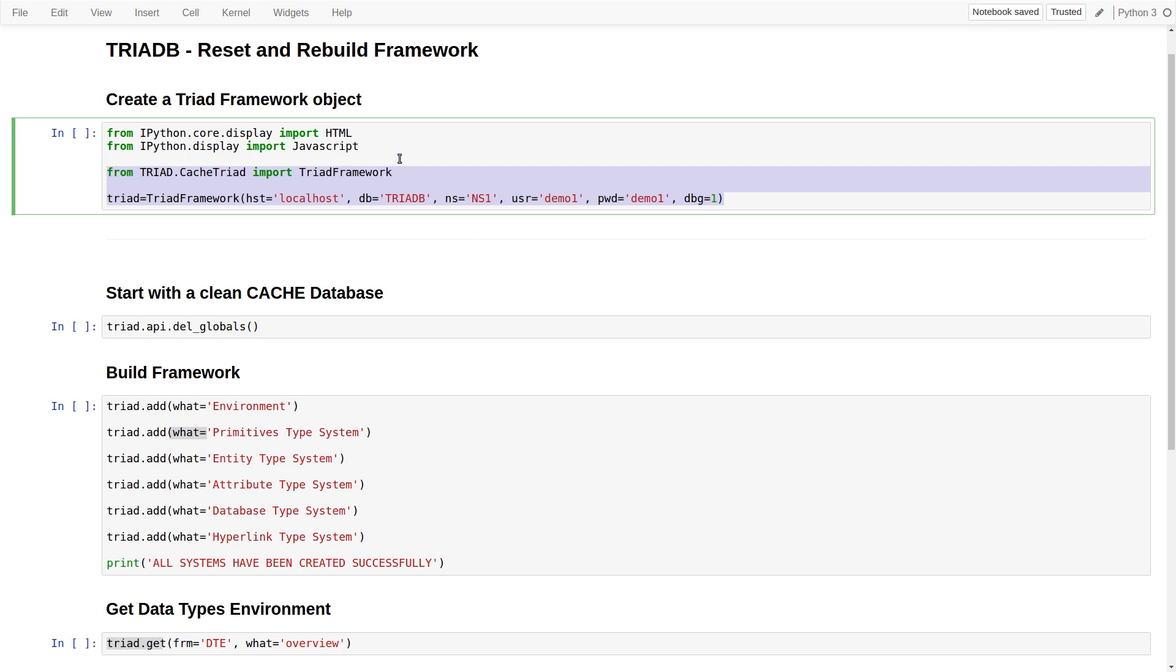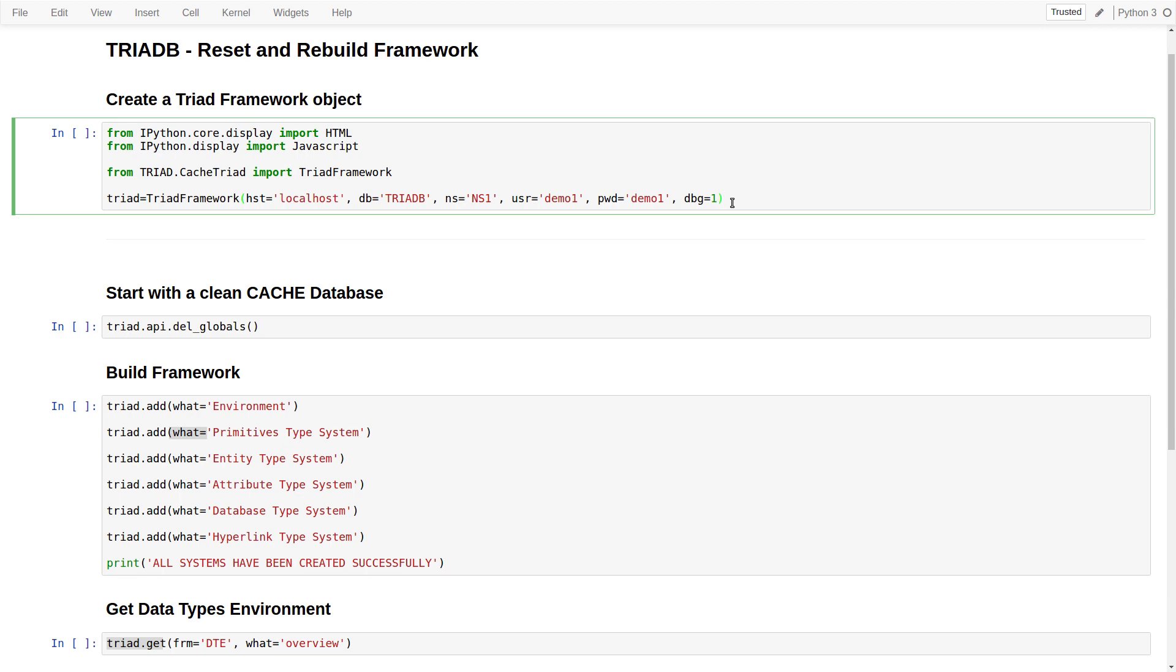We also pass the username and password for the user that has roles and privileges in a specific namespace. And we run, we execute the cell.